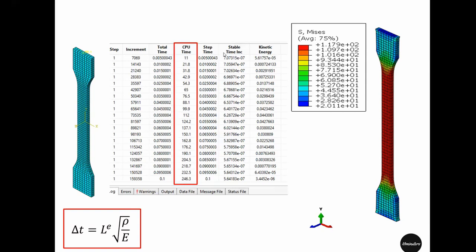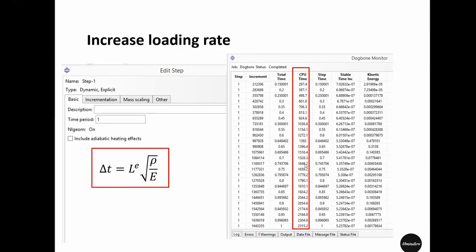For example, if the stable time increment is increased 10 times — if we tweak something such that it becomes 7e-6, a 10 times increase in stable time increment — we can run the whole simulation about 10 times faster, which means about 24 seconds. By doing that we can reduce the total run time from 2300 seconds to only 23 seconds.